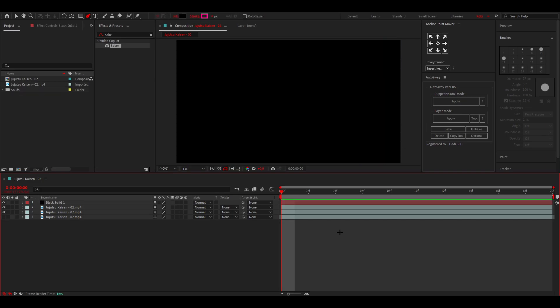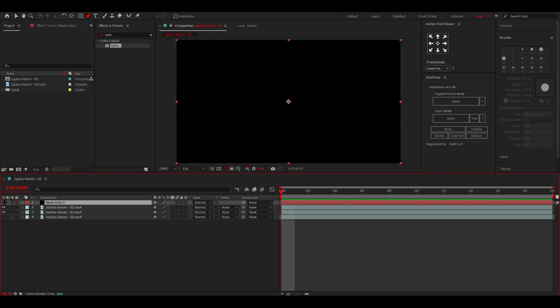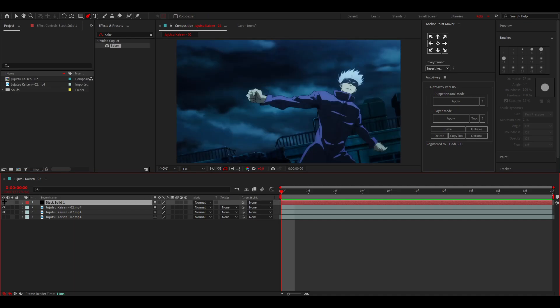The first thing that you want to do is add a black solid like I just did over here. You can disable it by clicking on this eye, and then you want to select the pen tool.